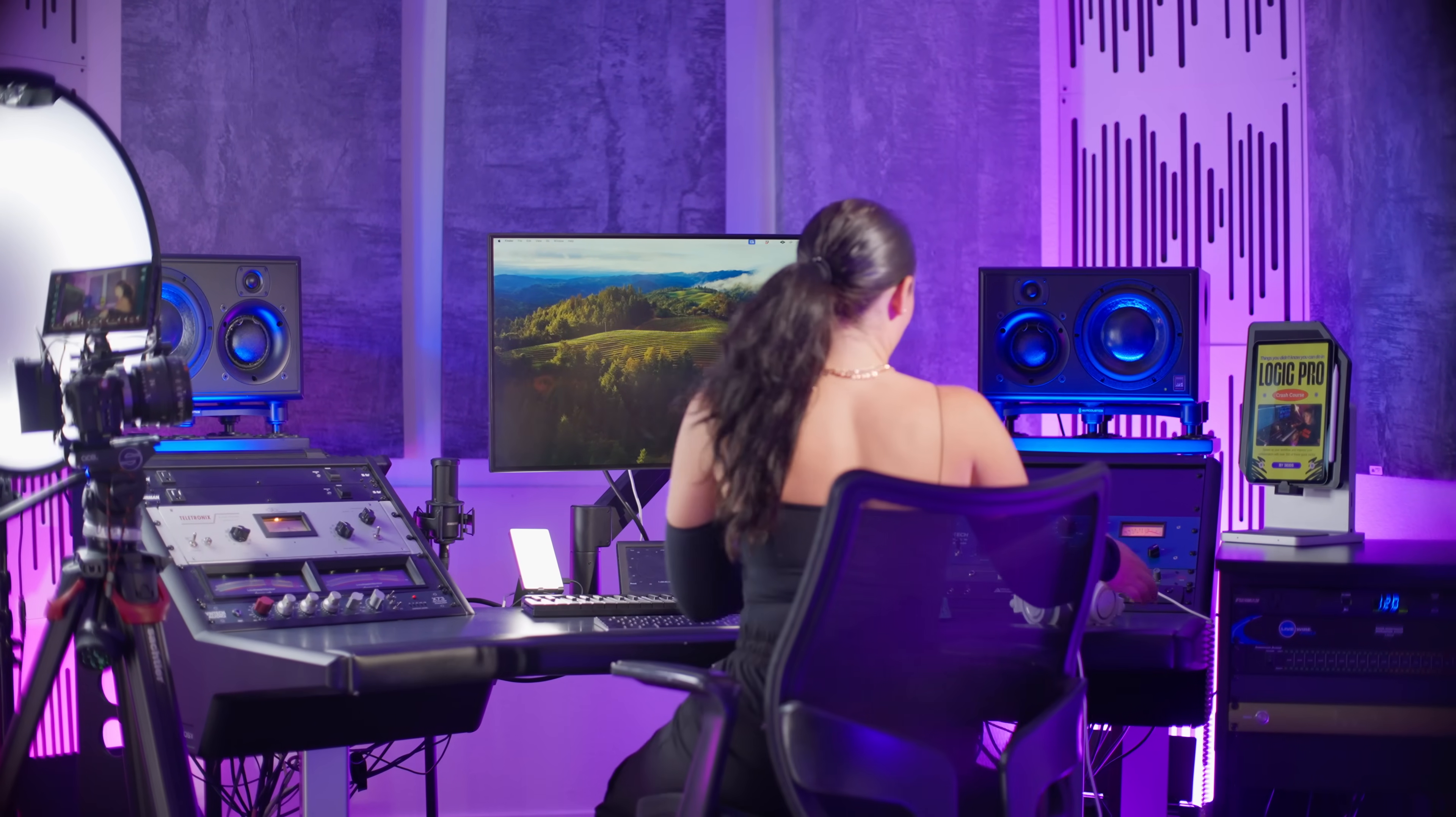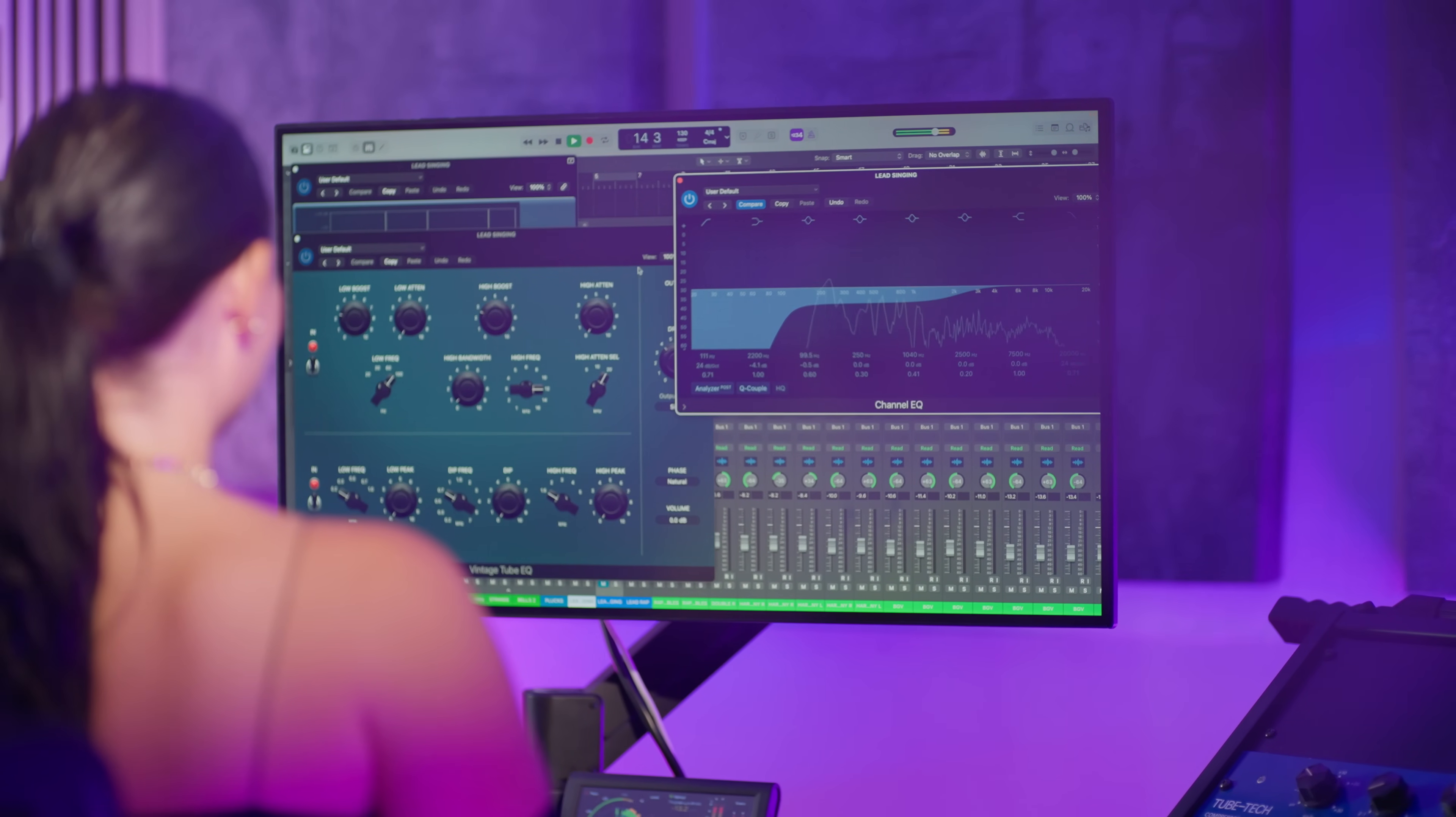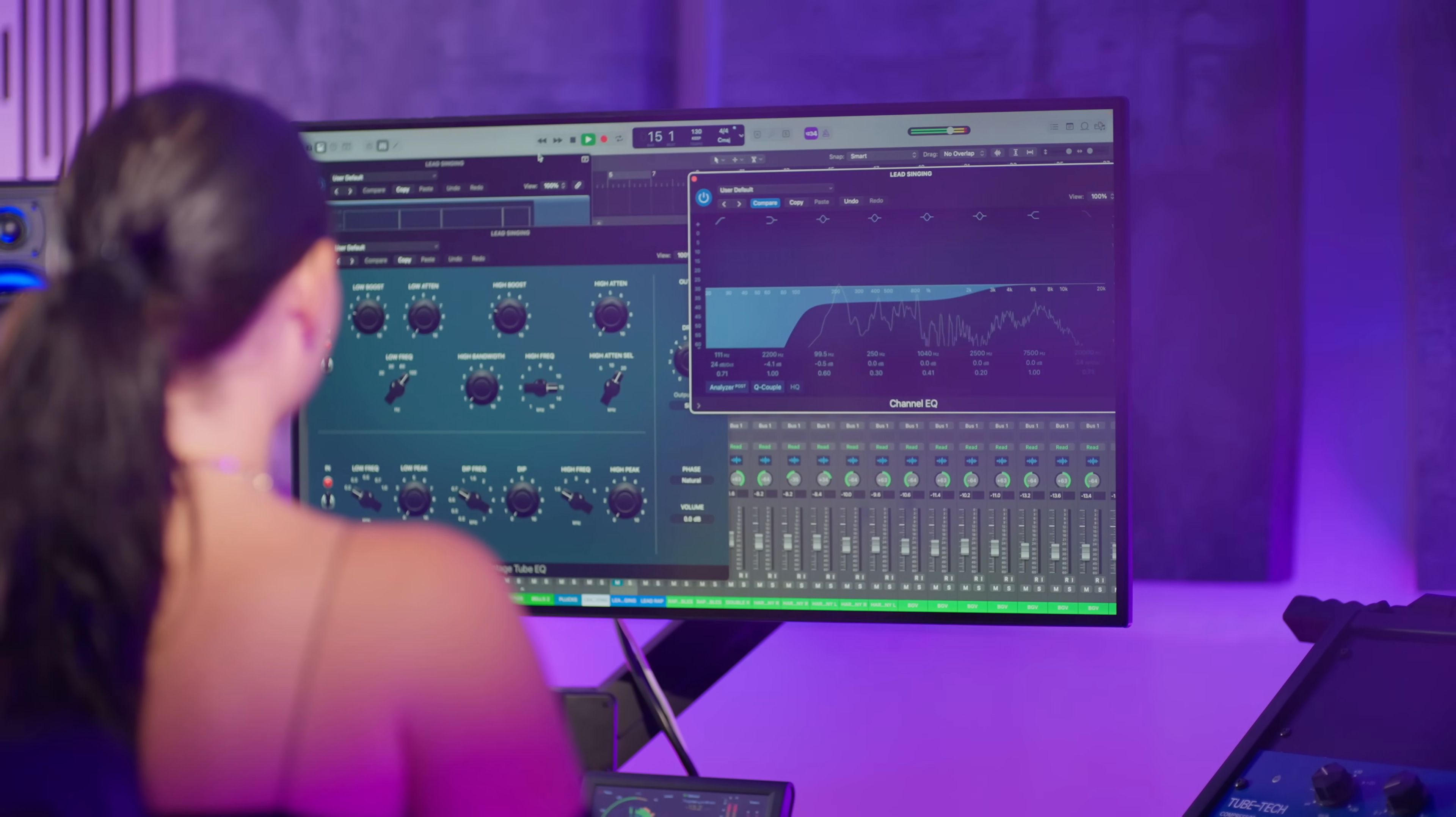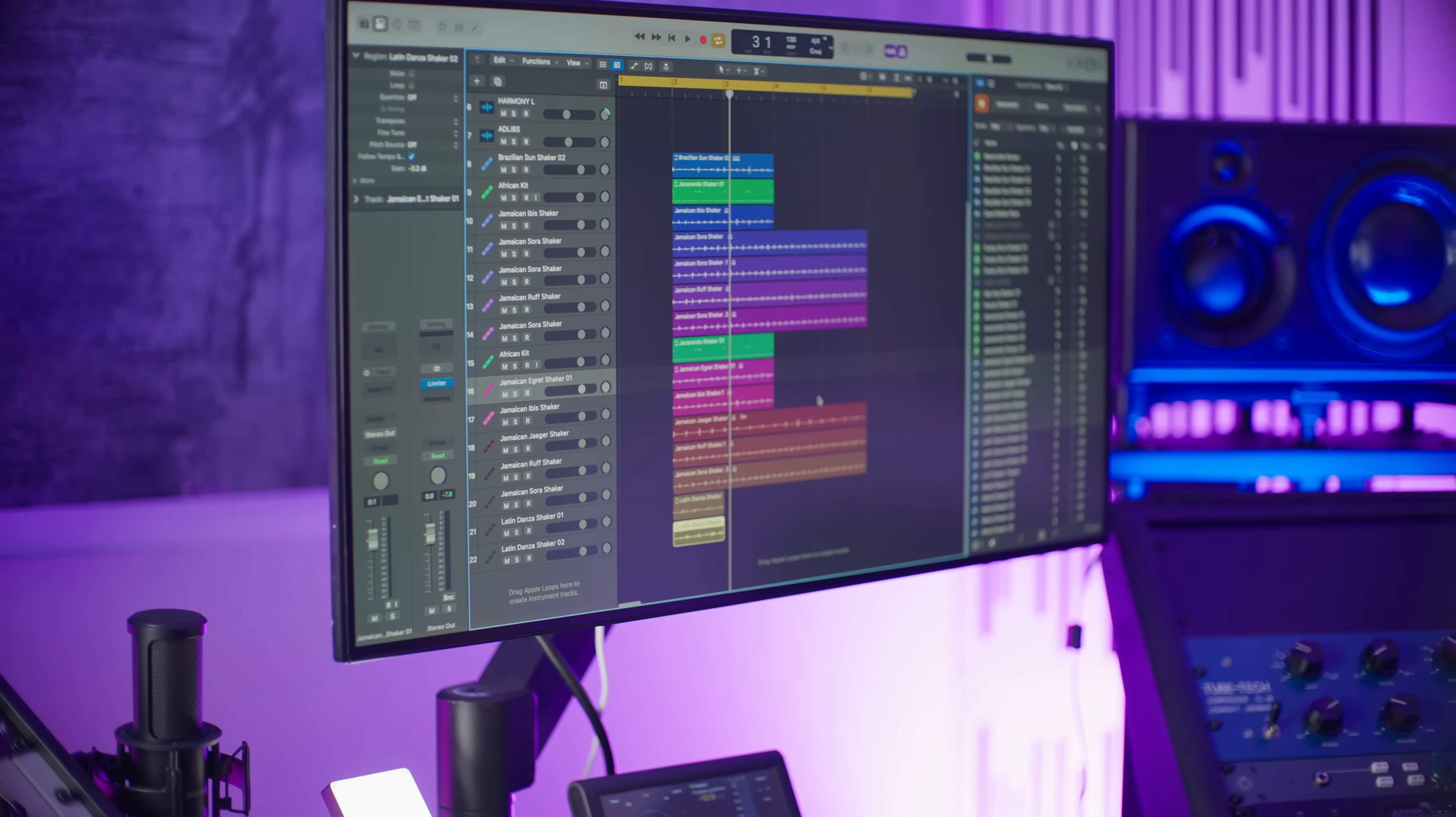Logic has always been one of my favorite softwares for songwriting because of its simplicity, quick learning curve, and incredible stock plugins.